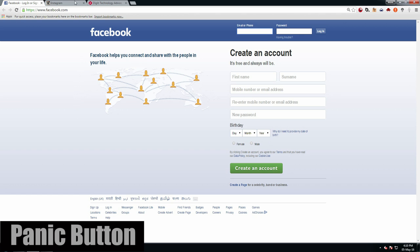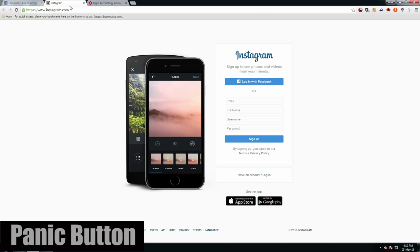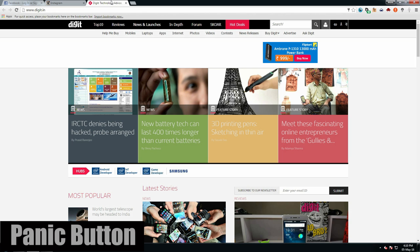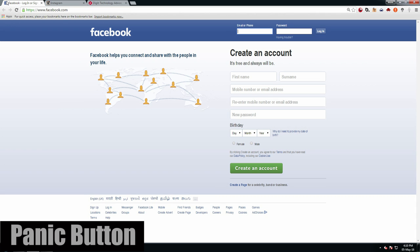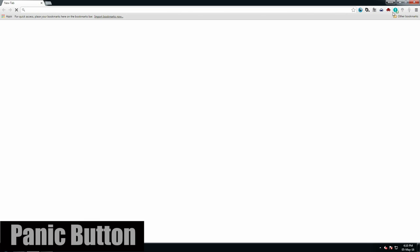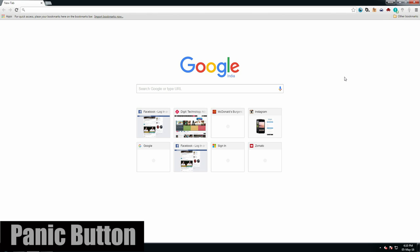The first extension that I want to talk about is Panic Button. Imagine this situation: you're at the office, whiling away time on Facebook or Instagram, and suddenly your boss walks by. What do you do? Simple. Hit the panic button and instantly all your time-wasting tabs disappear.